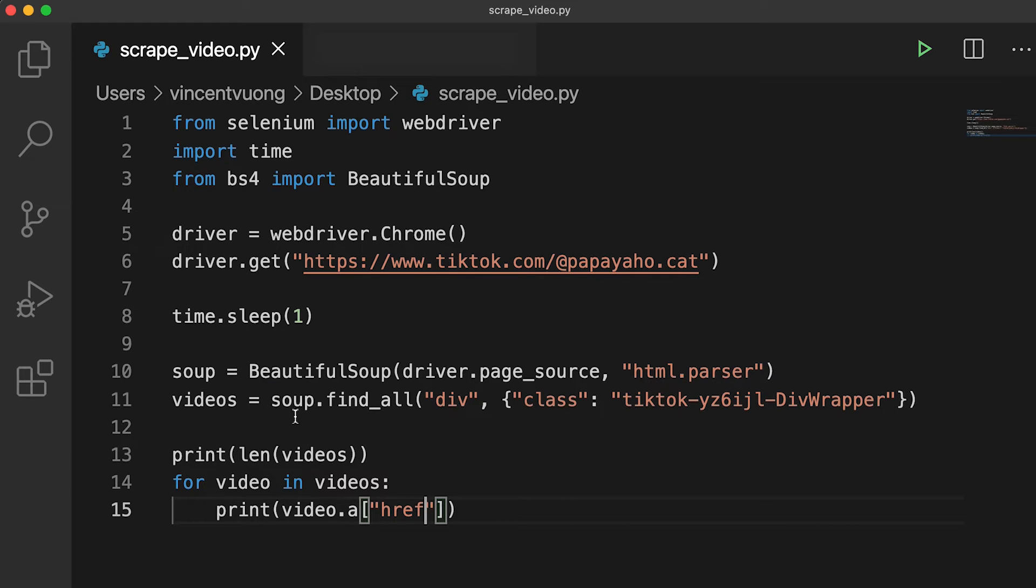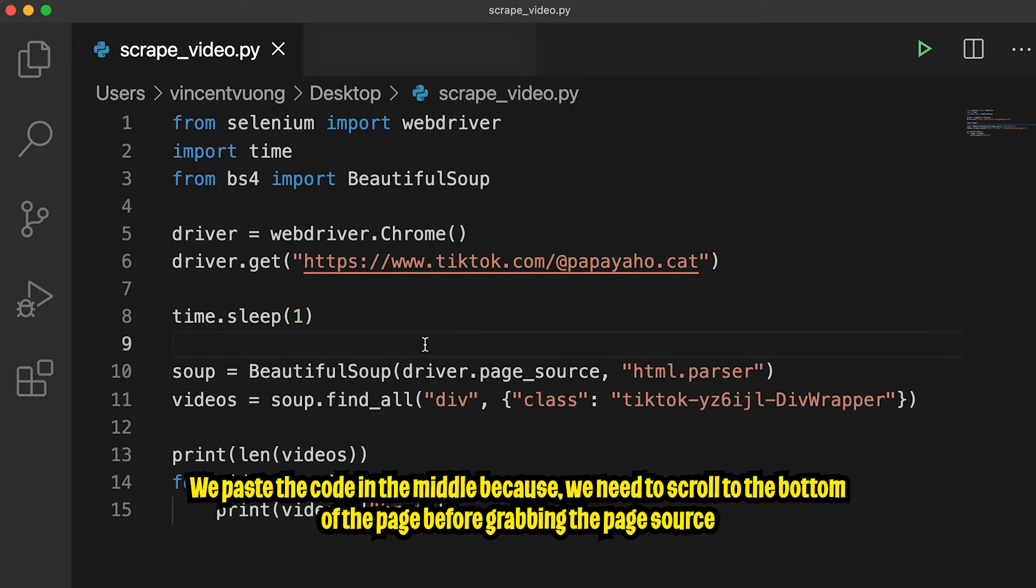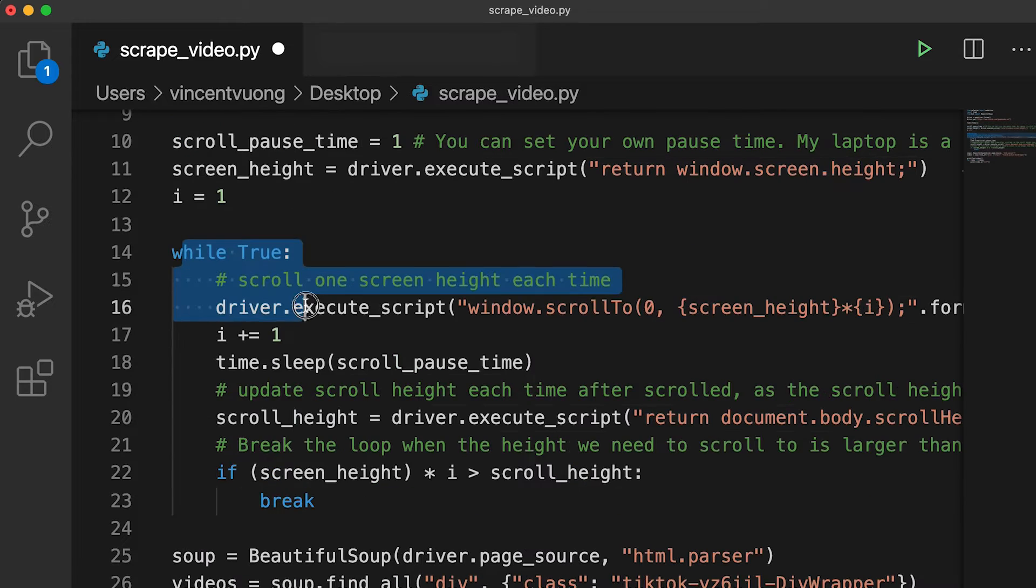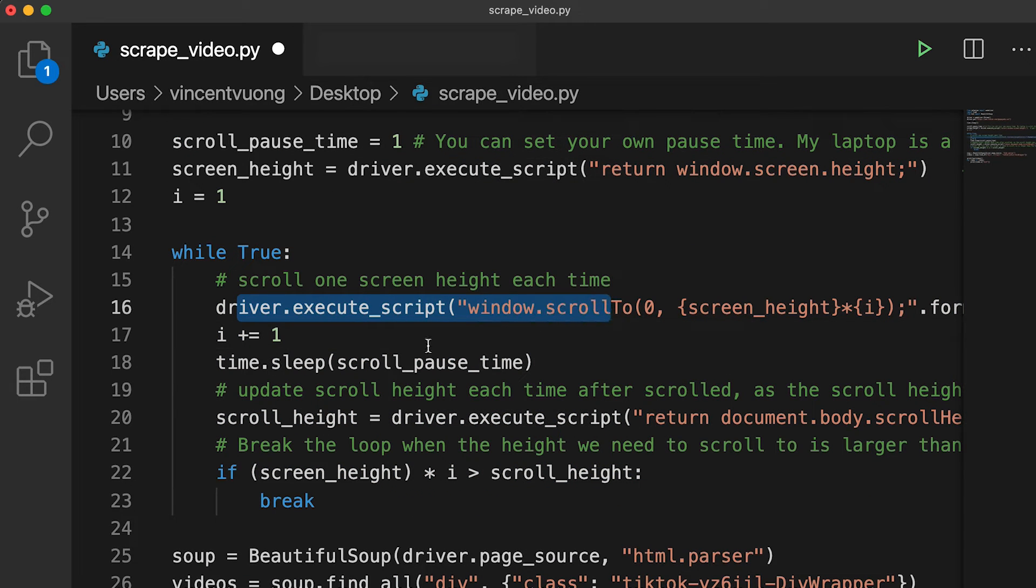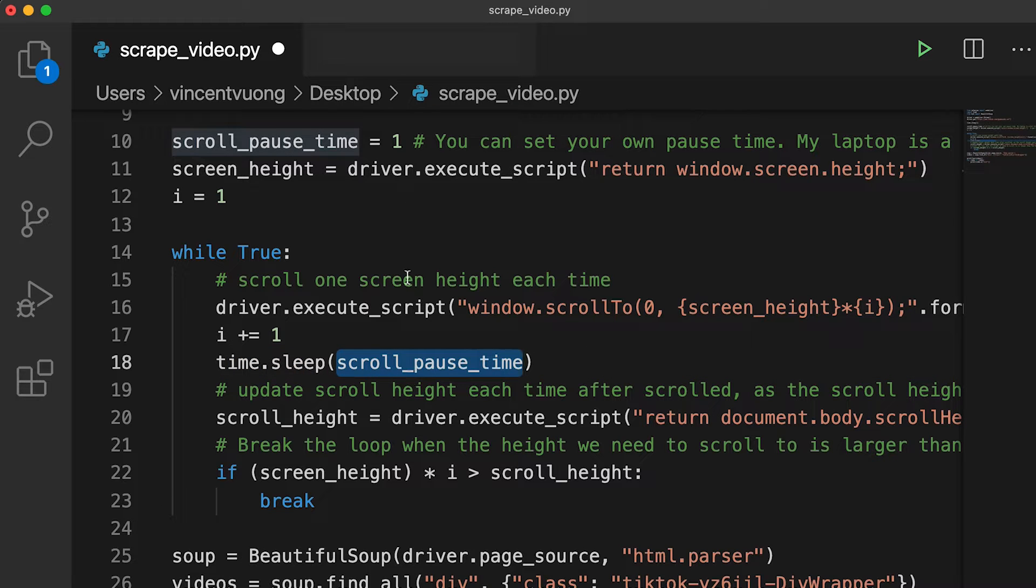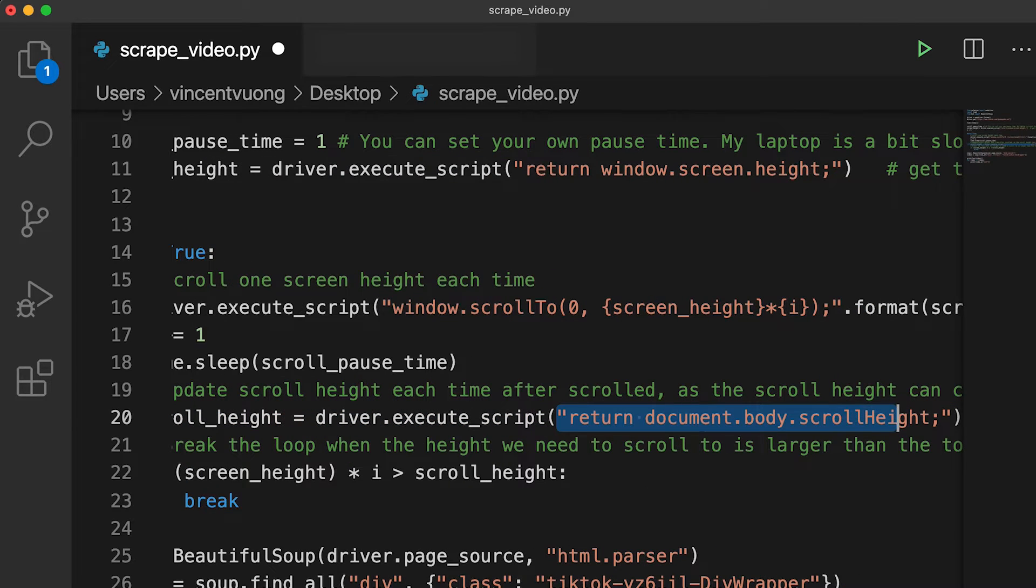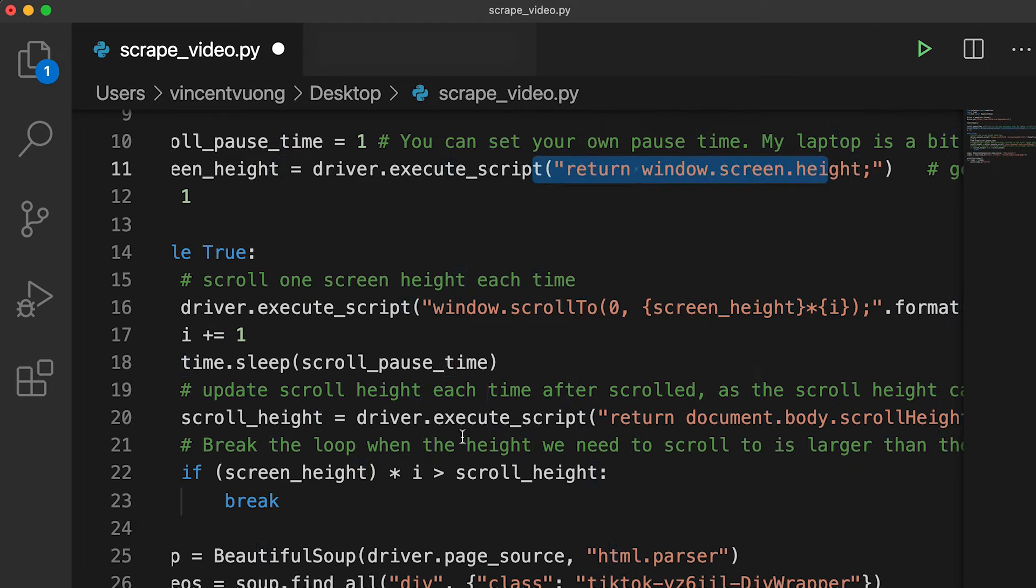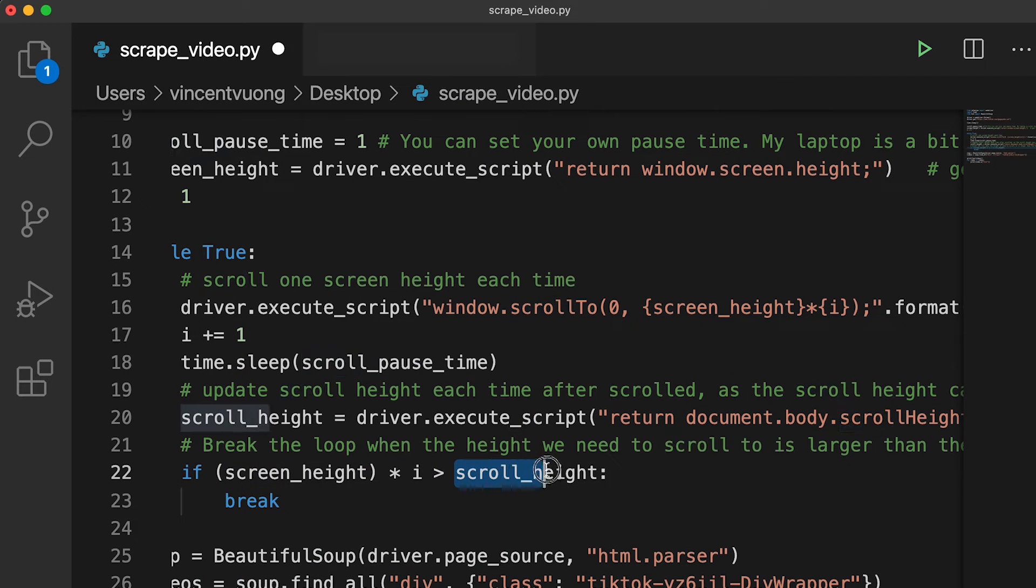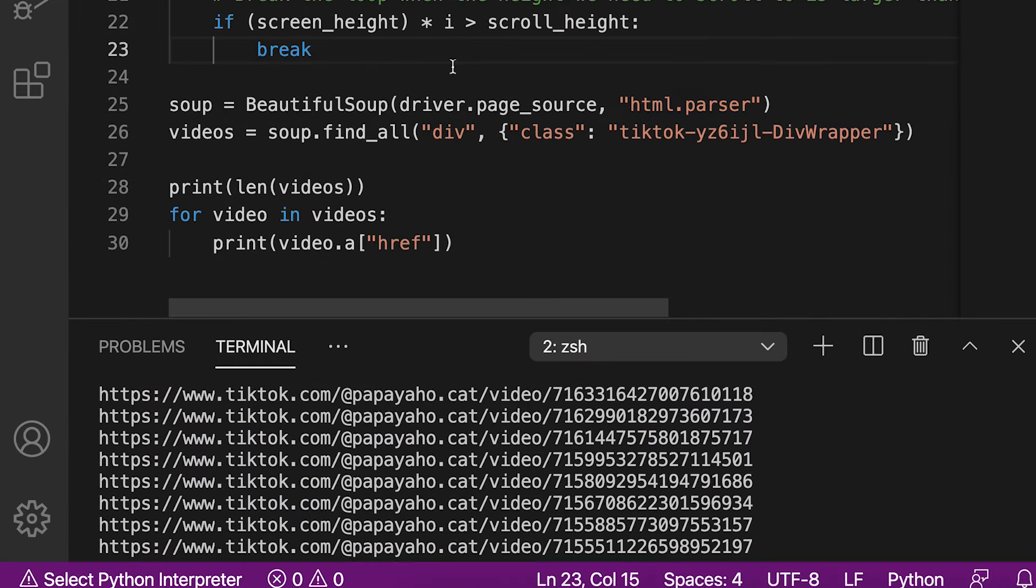And let's go back to our code. And let's paste this in the middle before we grab the page source from the driver. And I'm missing an S here. So let's add it back. So basically, this code just runs a while loop that executes JavaScript code to scroll down. And then we have a variable I to keep track of how many times we have scrolled. And here we tell the program to sleep for scroll pause time, which is just one second. And here we execute another JavaScript function, which basically grabs the new scroll height of the page. We basically compare the height of the screen multiplied by the number of times that we have scrolled. And we check whether this value is greater than the current scroll height. And if it's greater, that basically just means that we've reached the end of the page.